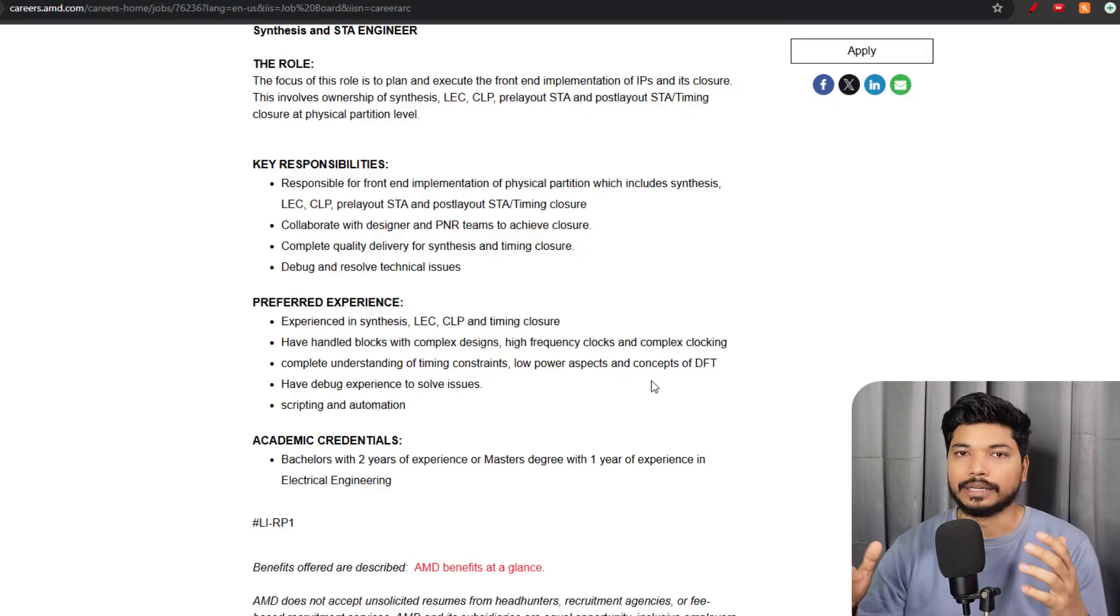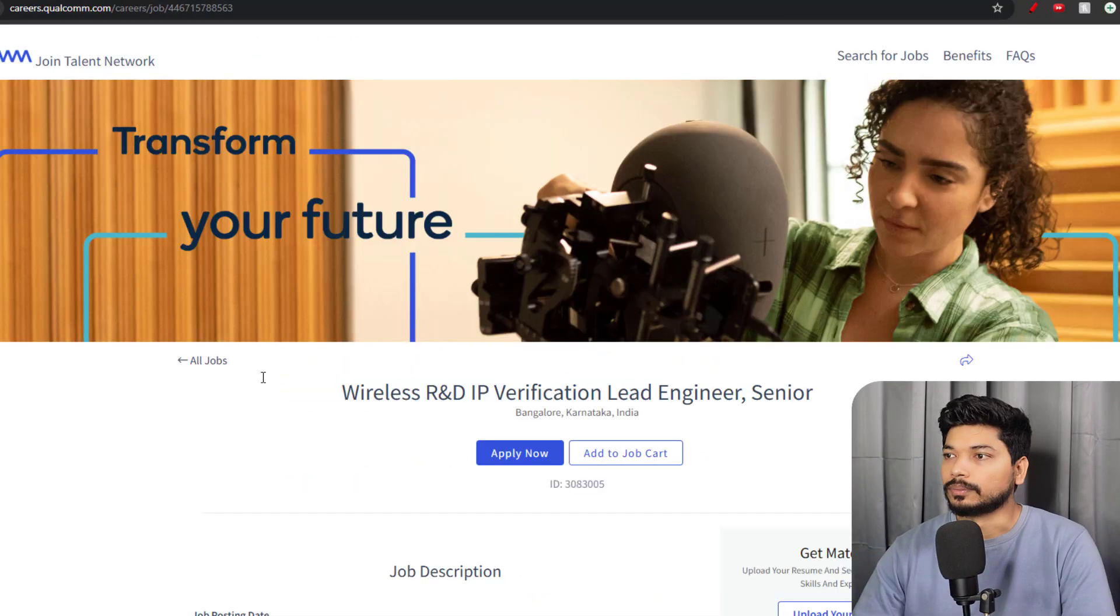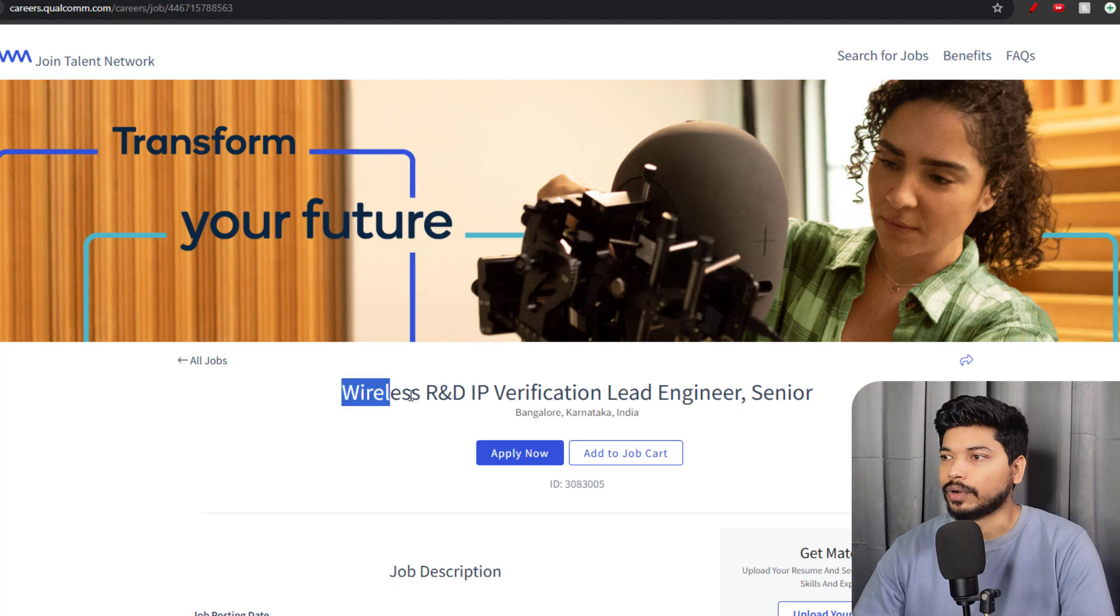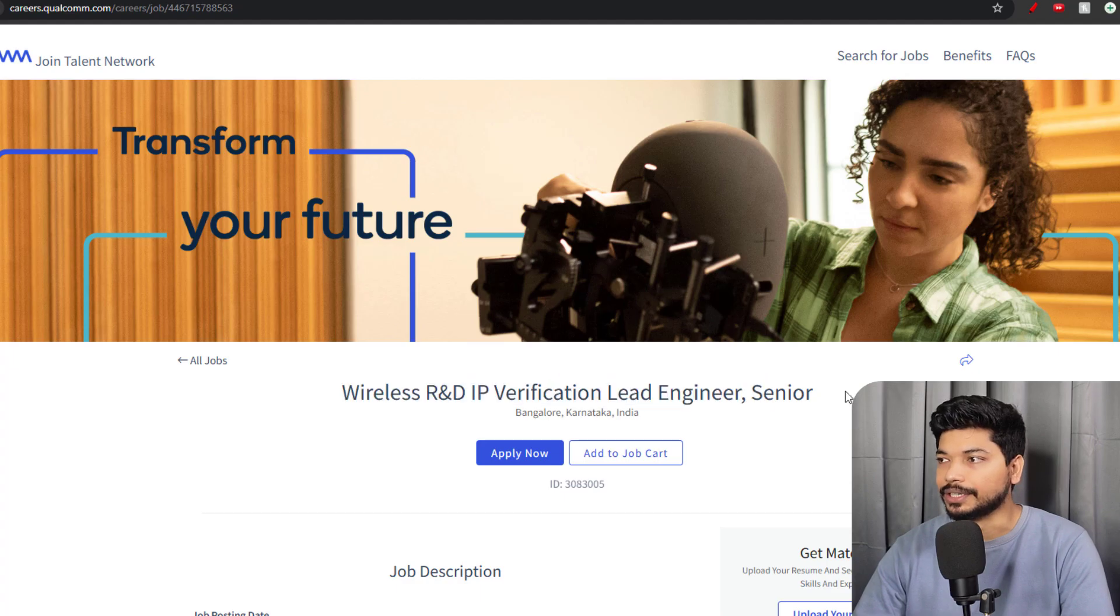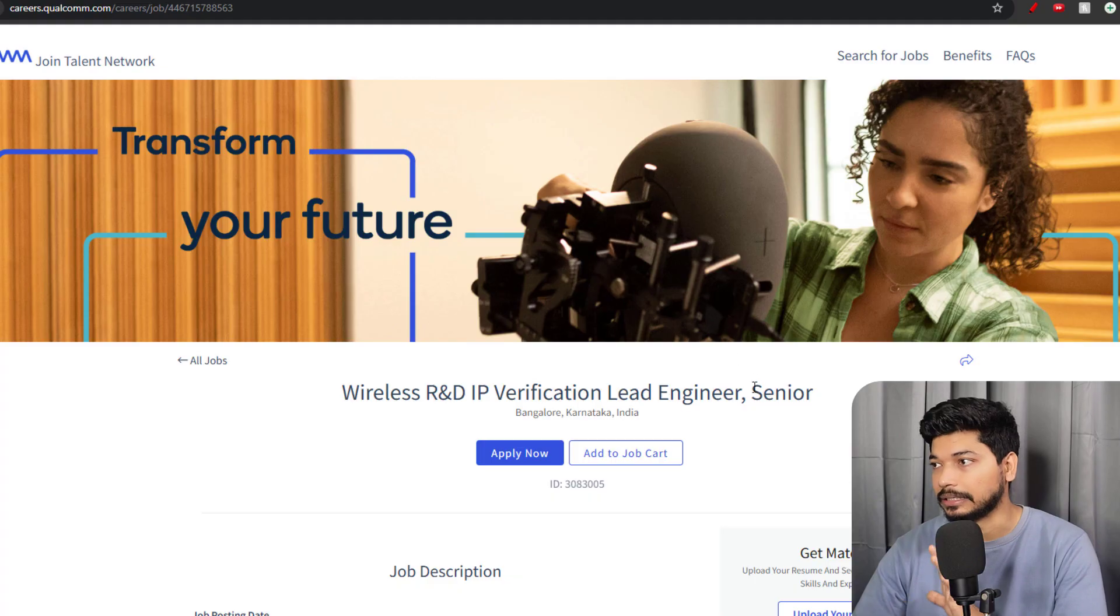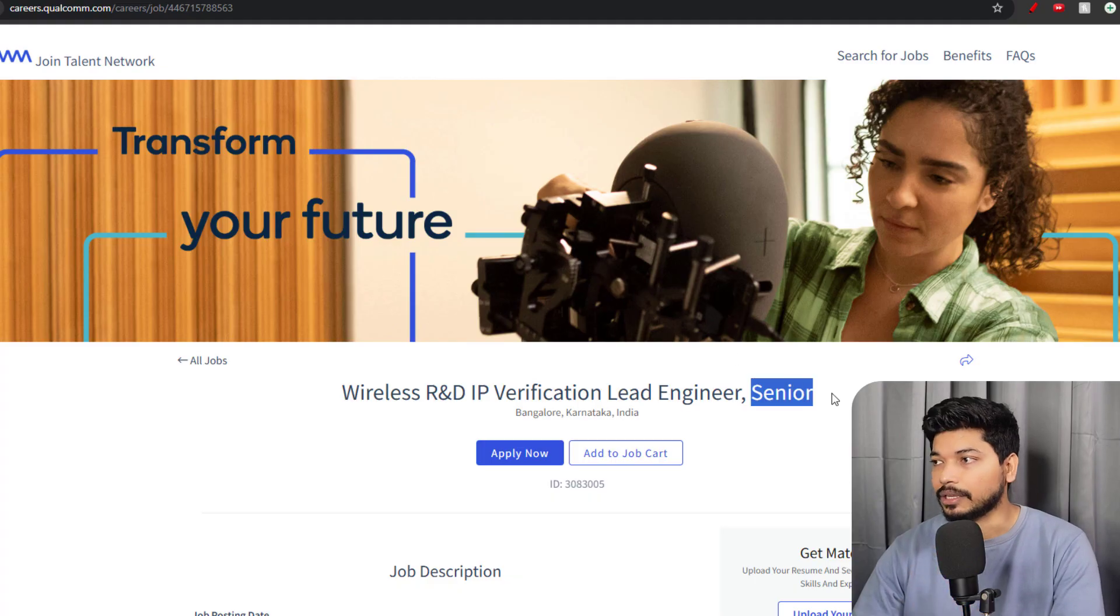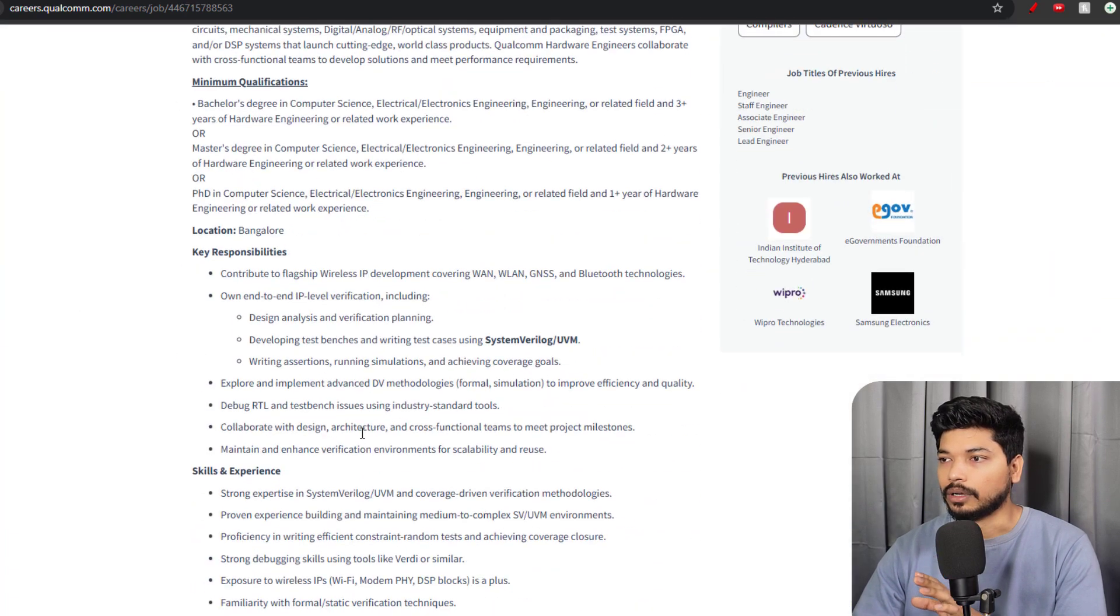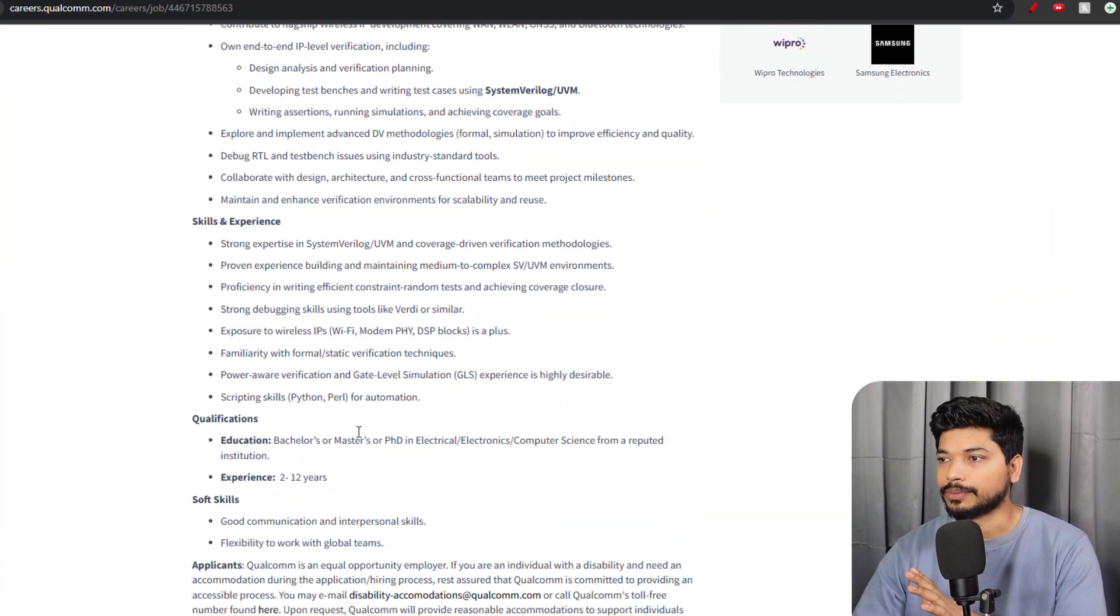Moving on to the next one from Qualcomm, they are hiring for Wireless R&D and IP Verification Lead Engineer. This is particularly for experienced candidates. It is already mentioned in the role that it will be a senior role for the Bangalore location.